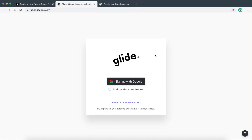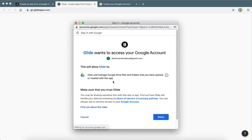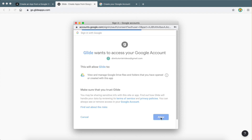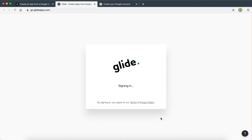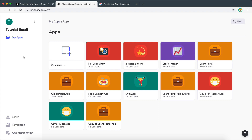Once you do that, you're then going to be able to go back to Glide and sign up with your Google account. Give Glide access so it can get access to your Google Sheets — so allow. And once you do that, you should now be logged in to your Glide apps dashboard. This is where we are able to create a new app and get started.